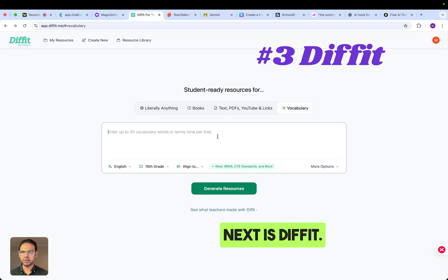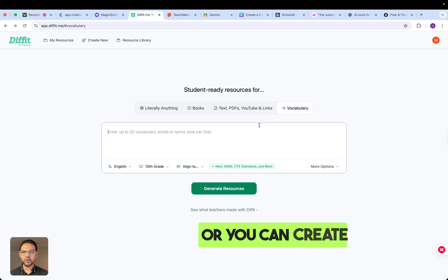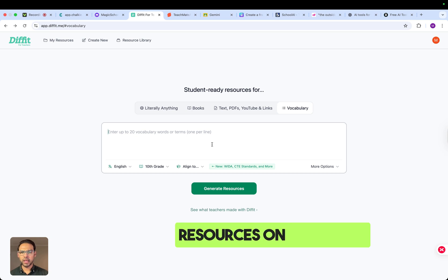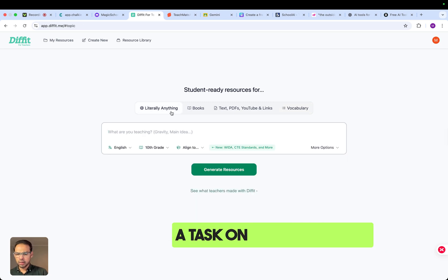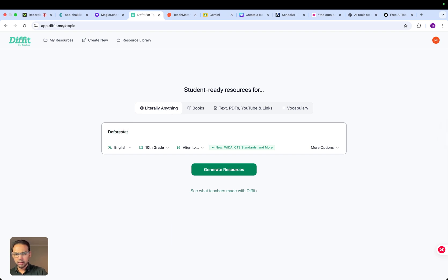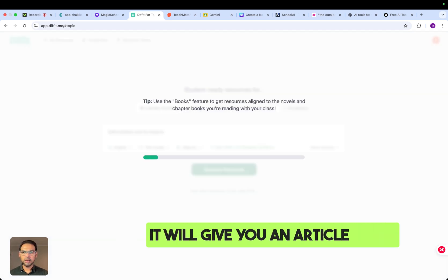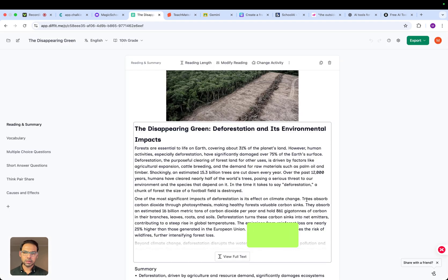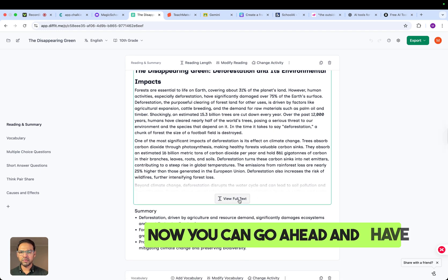Next is Diffit. This is a very useful tool for reading tasks — it works based on an article and gives you a simplified summary, or you can create resources on any topic. When you click generate on a topic, it will give you an article based on the topic you have chosen. This is the task that has been generated and you can go ahead and review it.